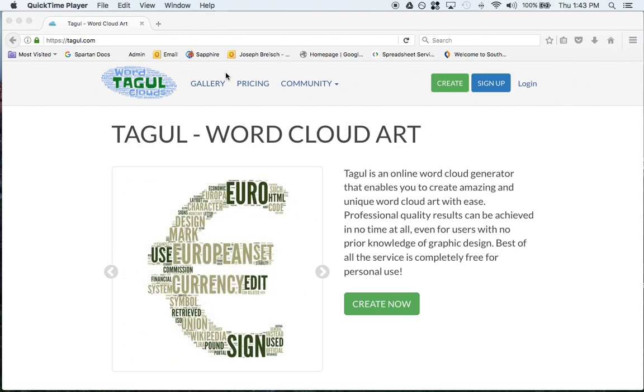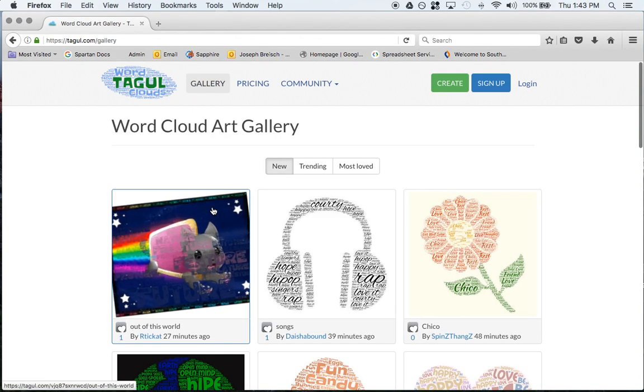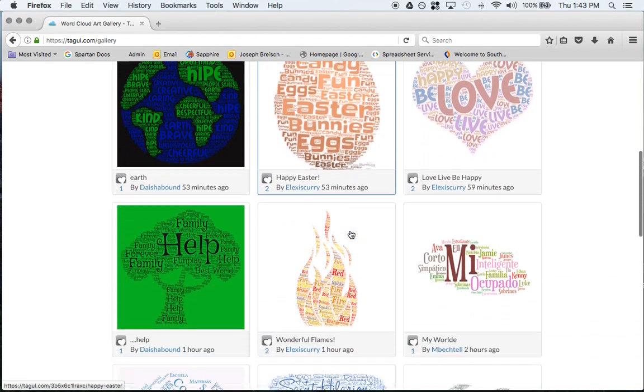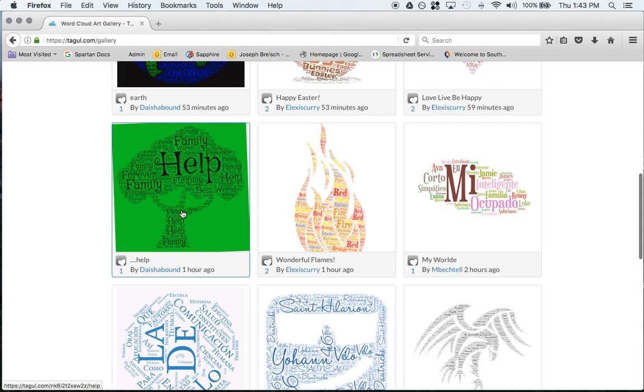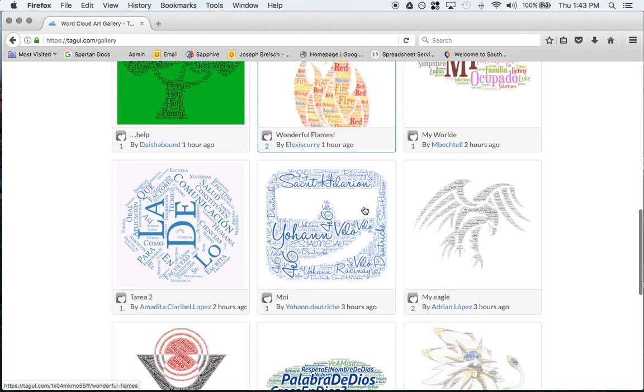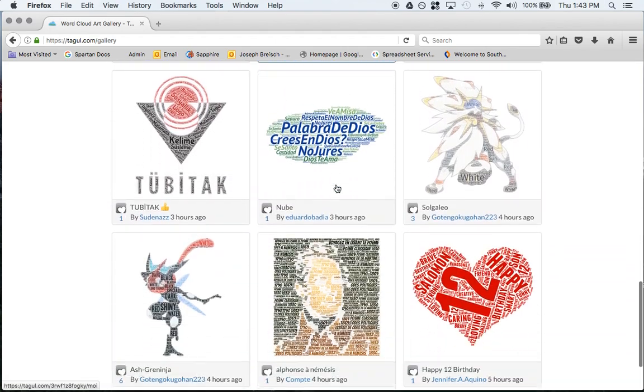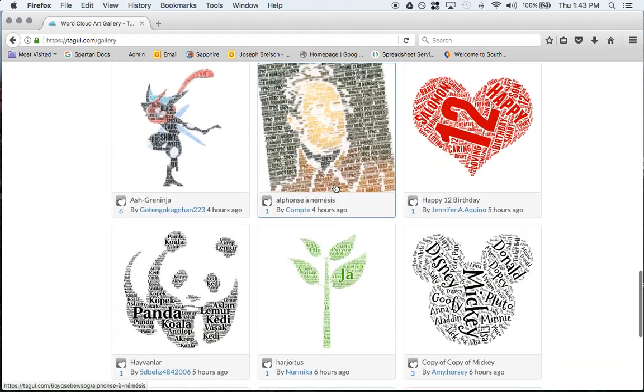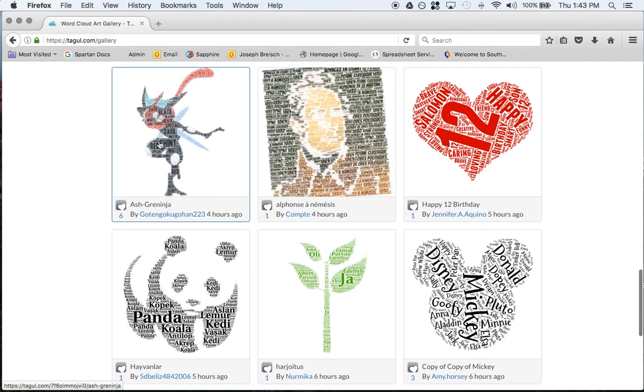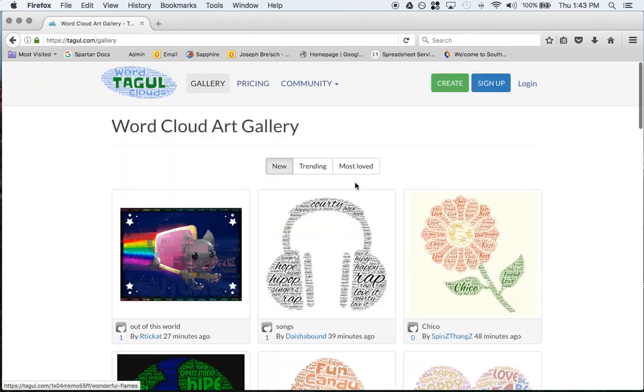You would go here to tagul.com, you can look at the gallery. It's nice the way things are laid out. You can add words, you can put them into images, different colors and so on.